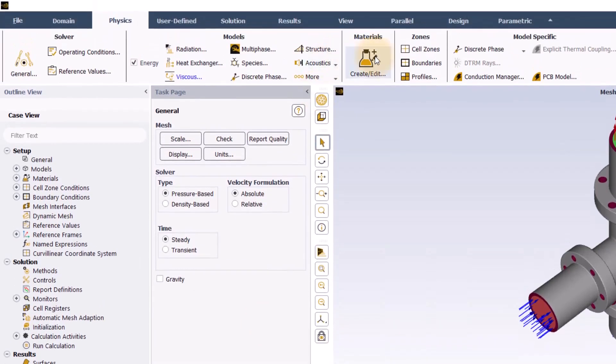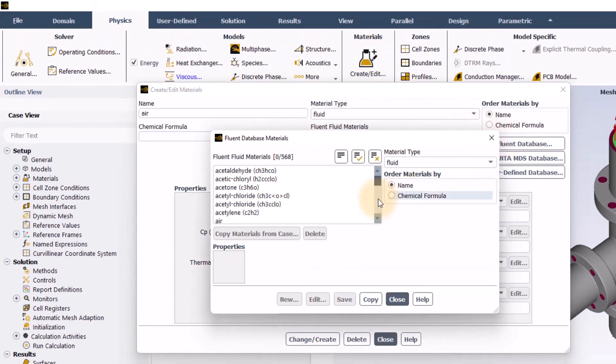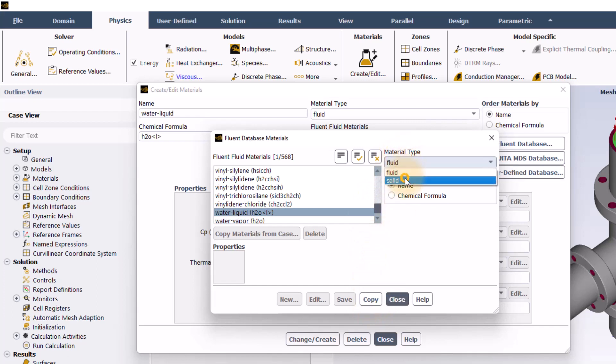Next, I will click materials and from the Fluent database, I will add water for the fluid and steel for the solid.